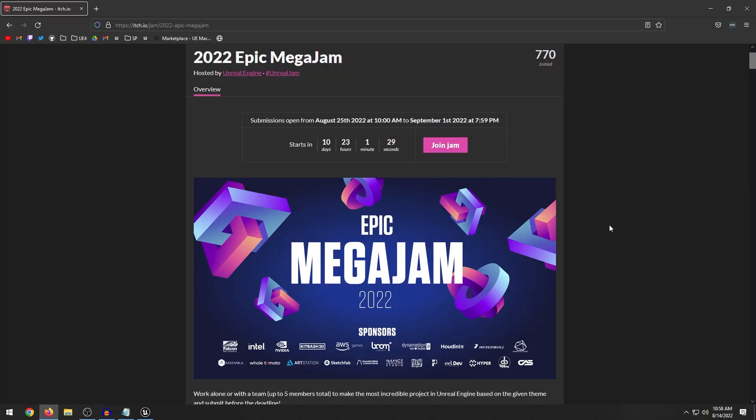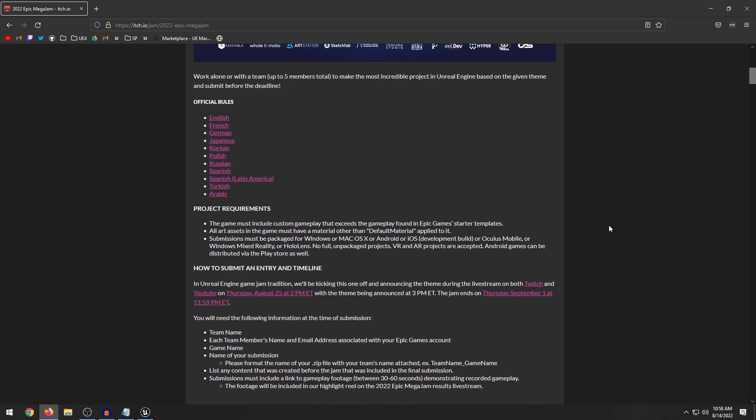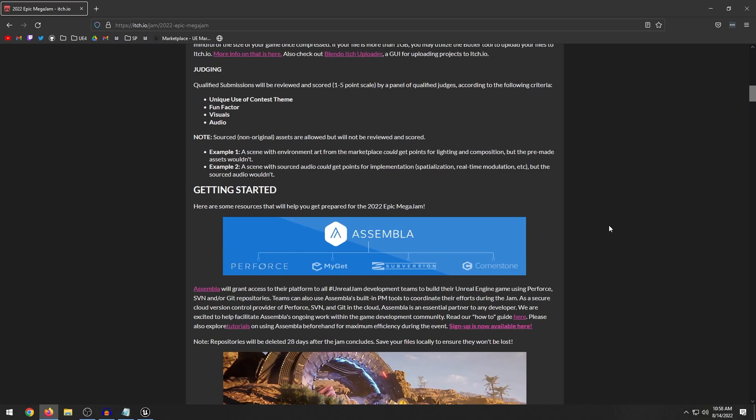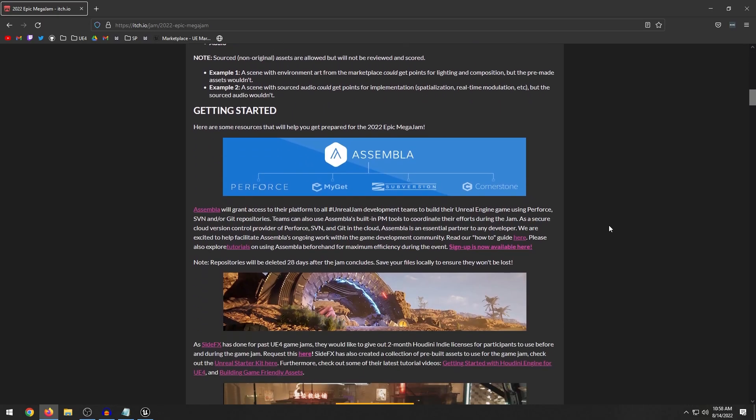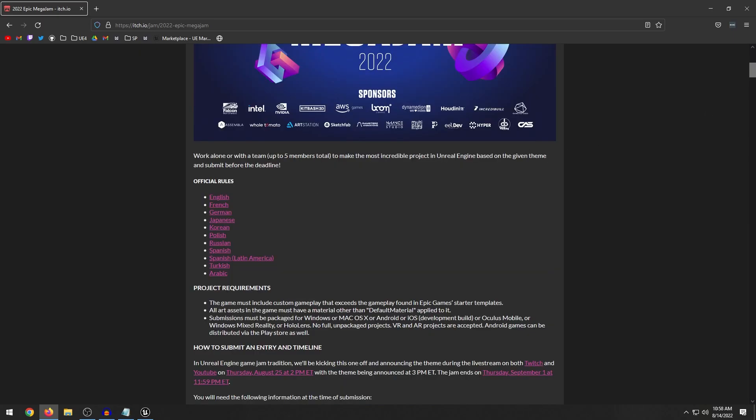But if you guys are interested in this year's Mega Jam, there's a lot of different prizes as well as a lot of free stuff that you guys can claim. So if you head over to the itch.io page, this is where you're going to find all the information on the jam. You're going to find the official rules, so I recommend you read over the official rules because there are some limitations depending on where you live. Like if you live in a different country, I recommend you read the official rules to make sure that you can actually participate.